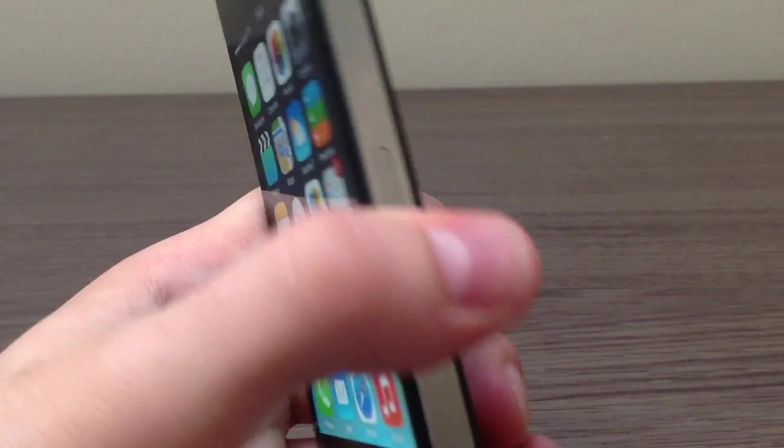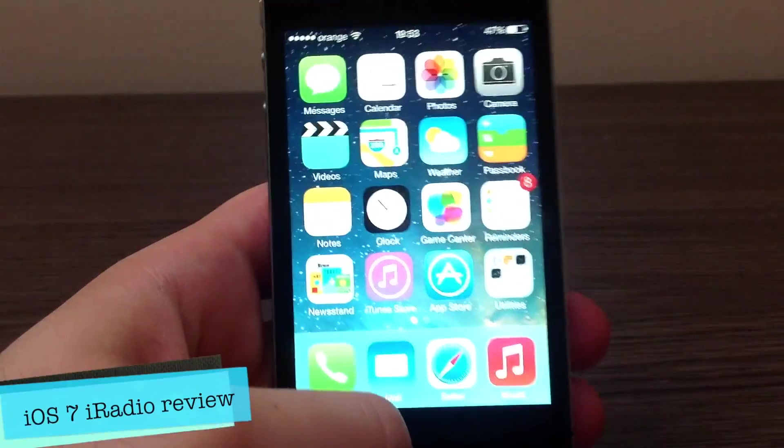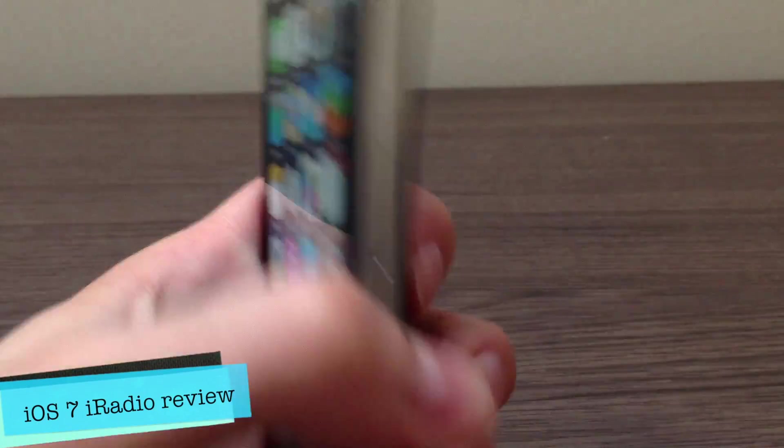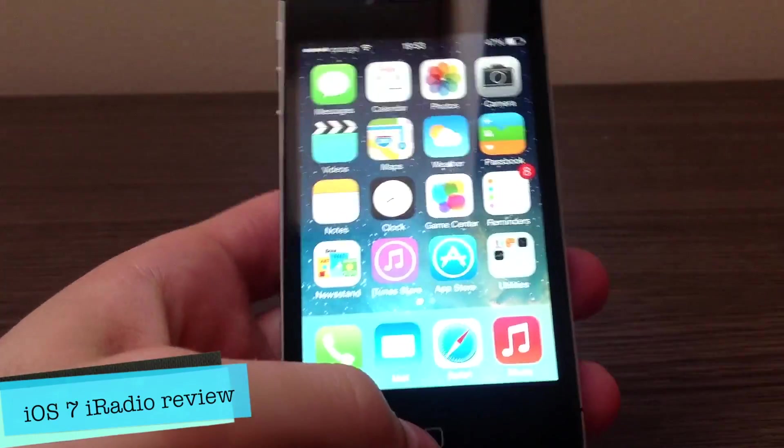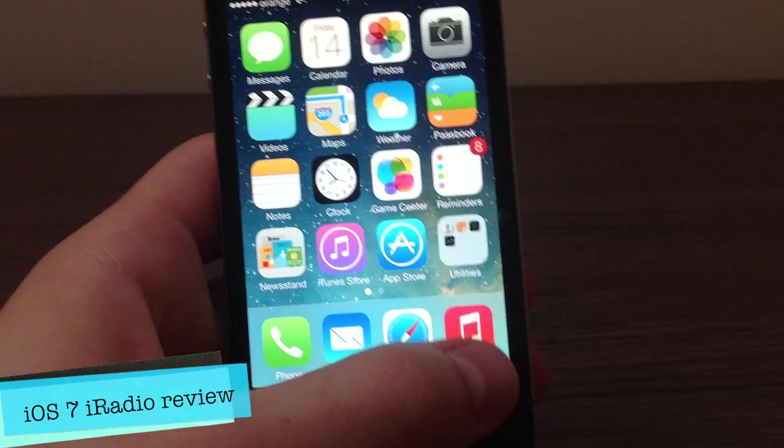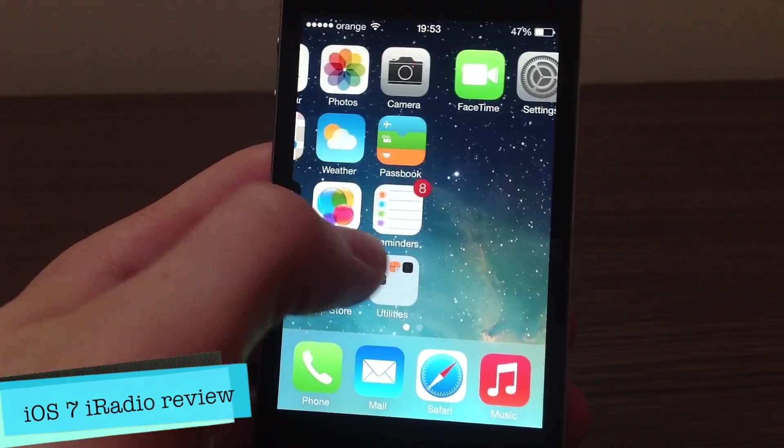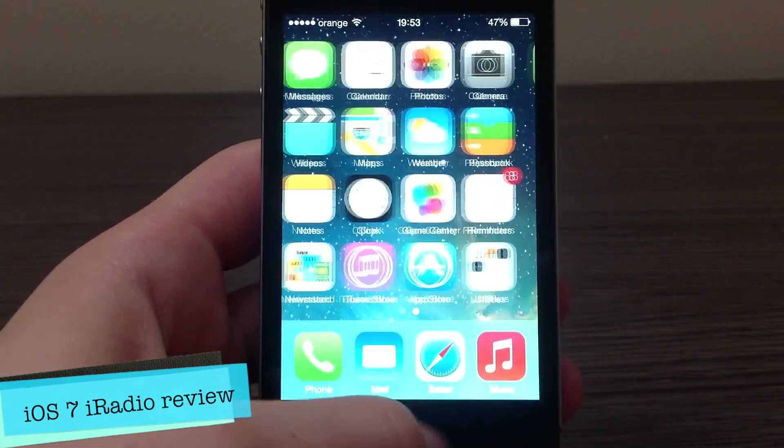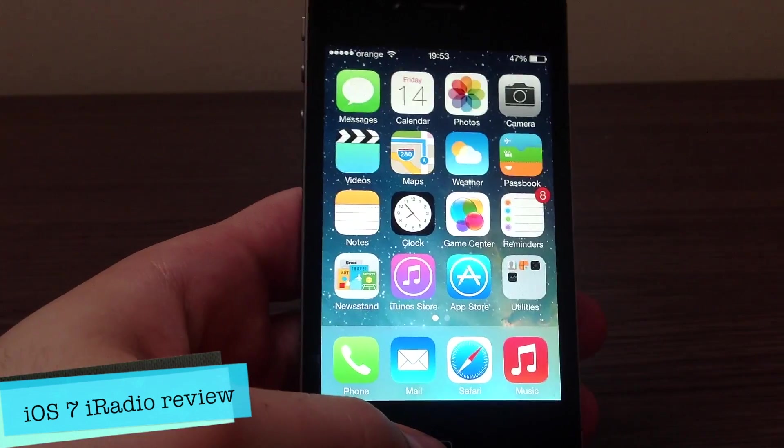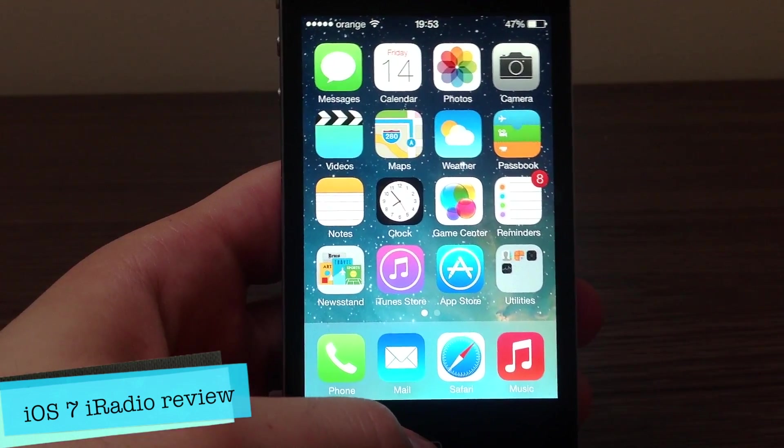Hello everyone and welcome to the Zone of Tech and also to my fifth episode of my iOS 7 features review. So in this episode I will be taking a look at iRadio or iTunes Radio as Apple likes to call it. So let's take a look at the new iRadio from Apple. Enjoy.